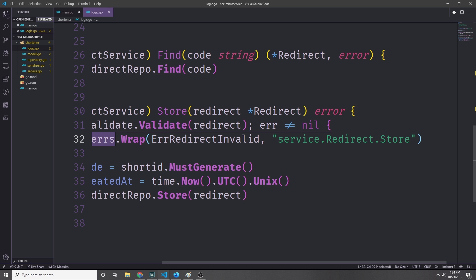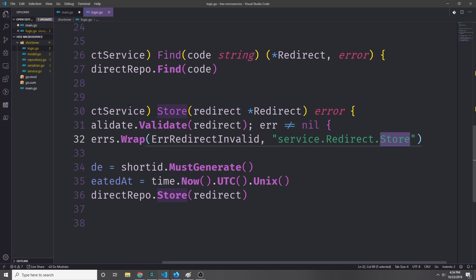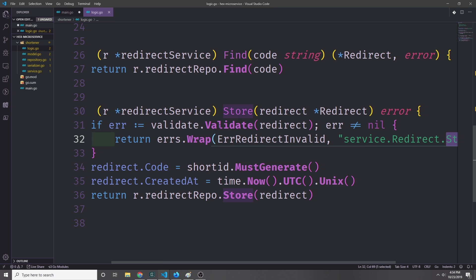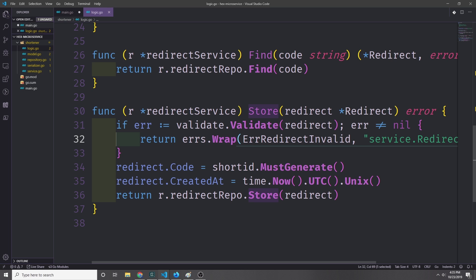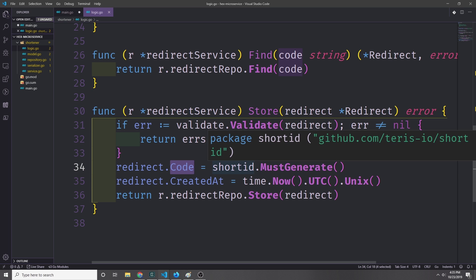Then if this fails, we'll use another library which will allow us to wrap our redirect invalid error. We want to basically just tell the console that our error occurred inside of the service.redirect.Store function, and that's what this wrap method does.